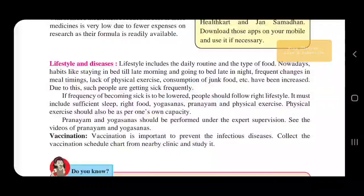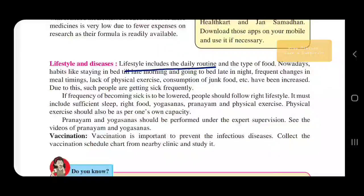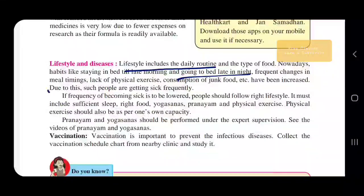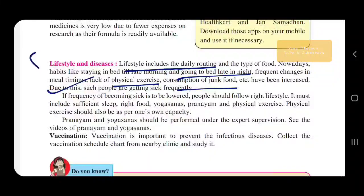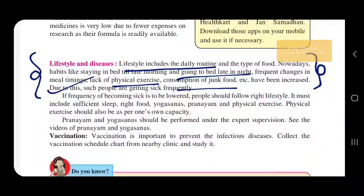Lifestyle includes daily routine and habits. To lower the frequency of becoming sick, people should follow the right lifestyle. You must take care of yourself and follow a right lifestyle.